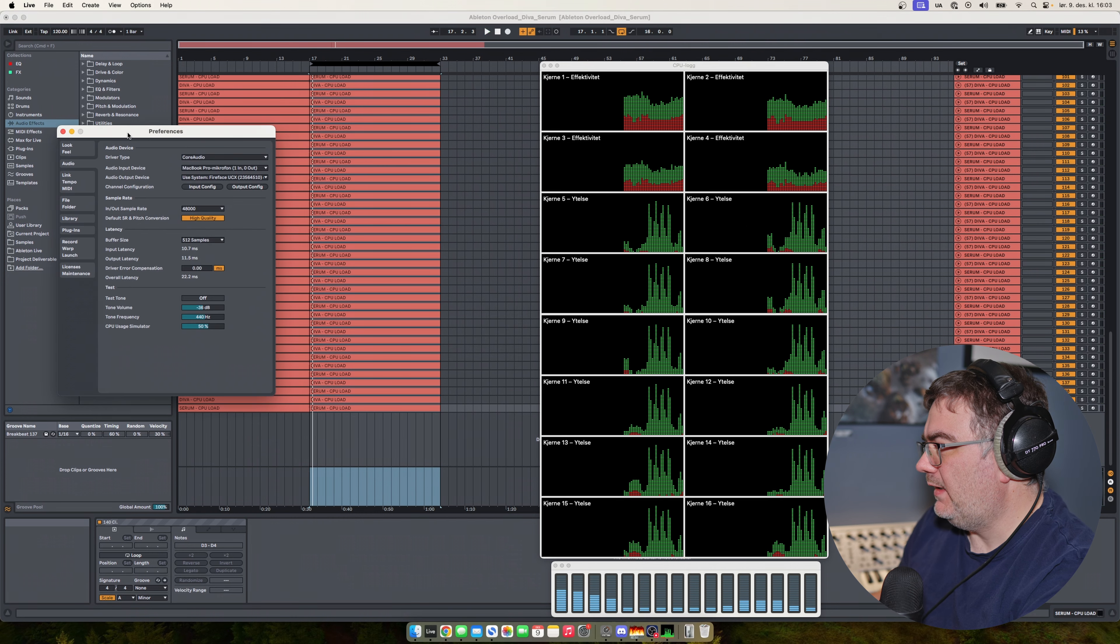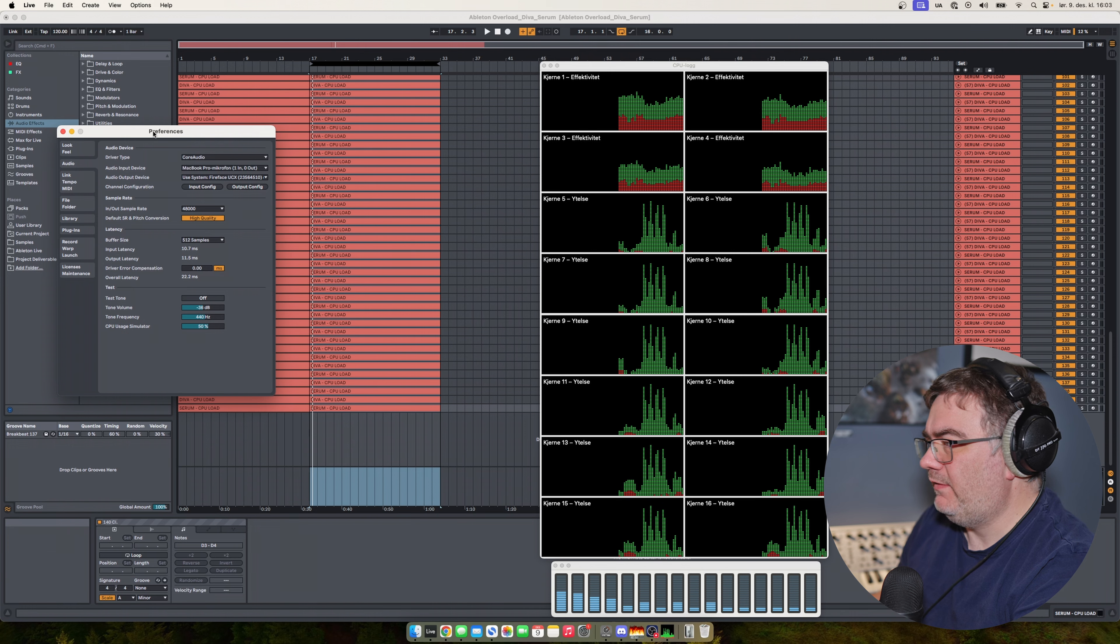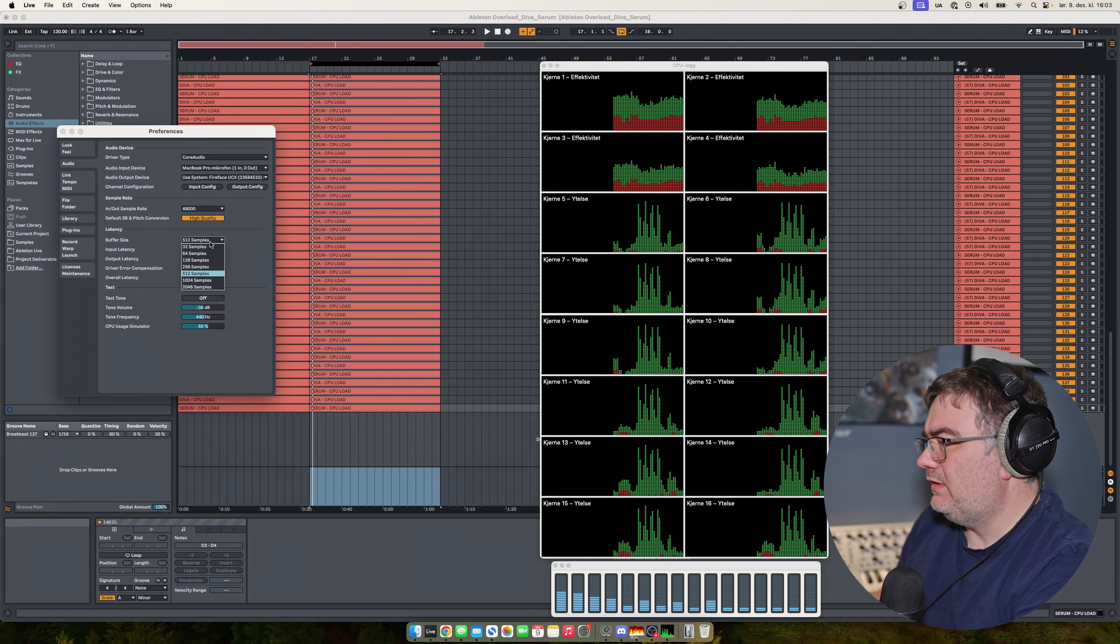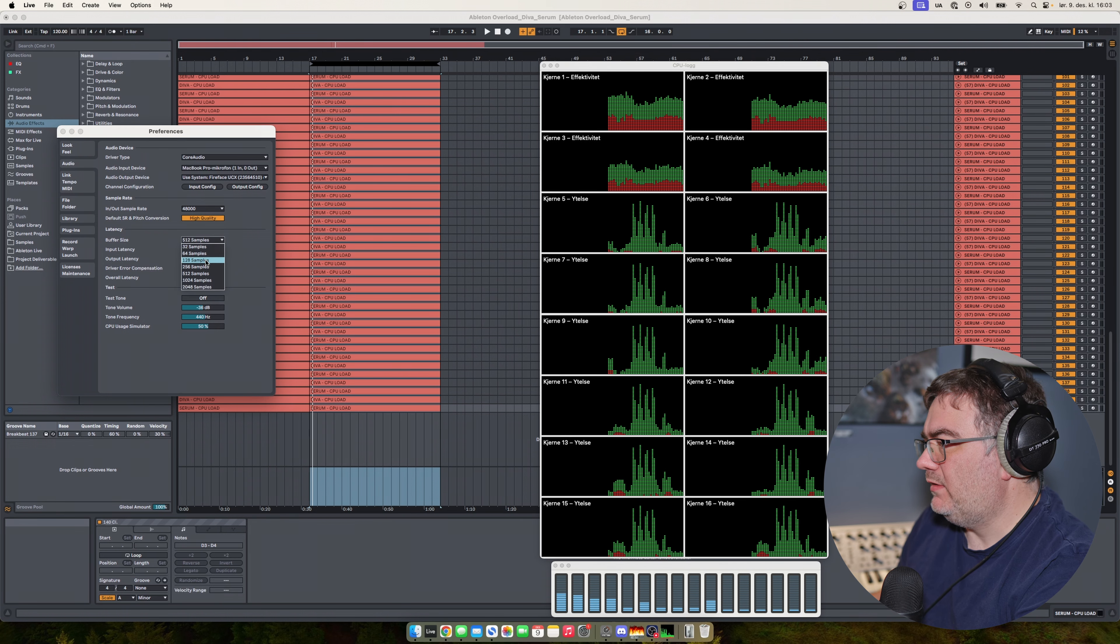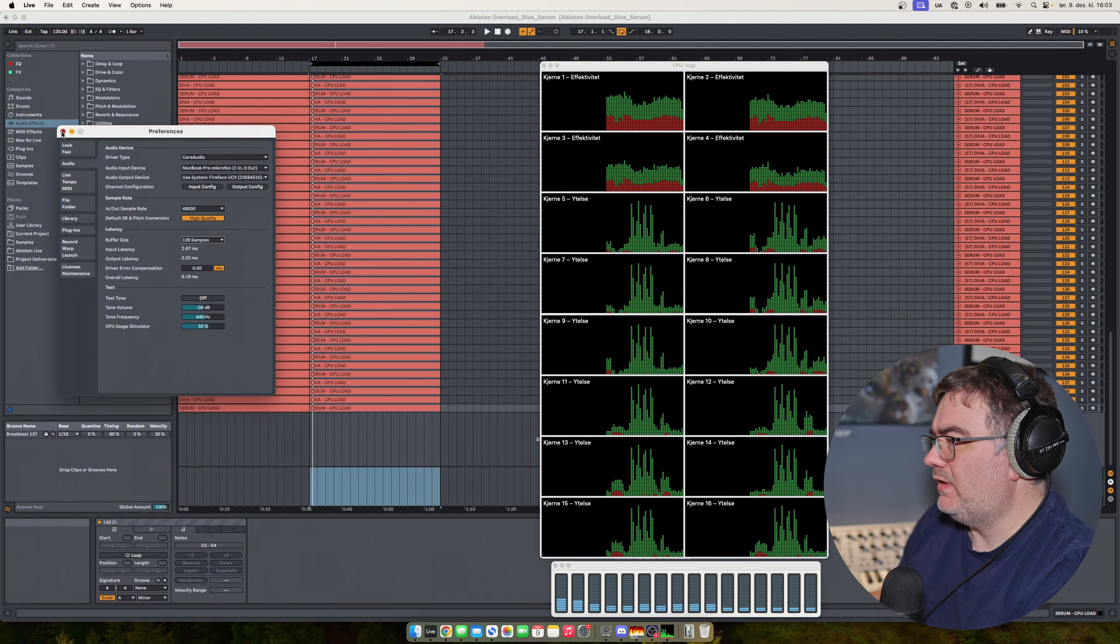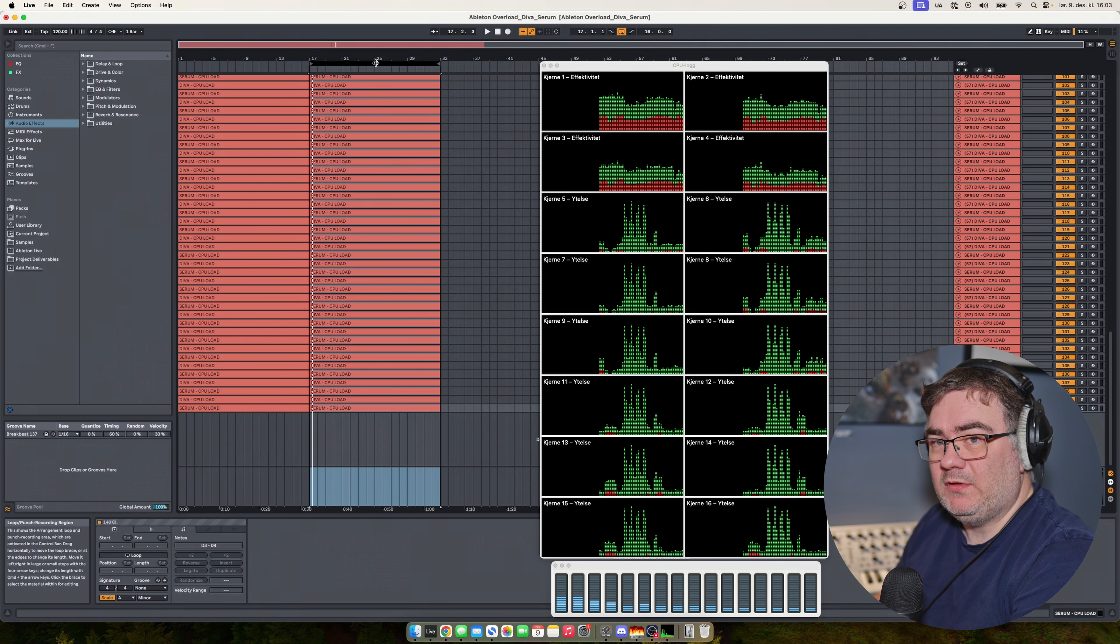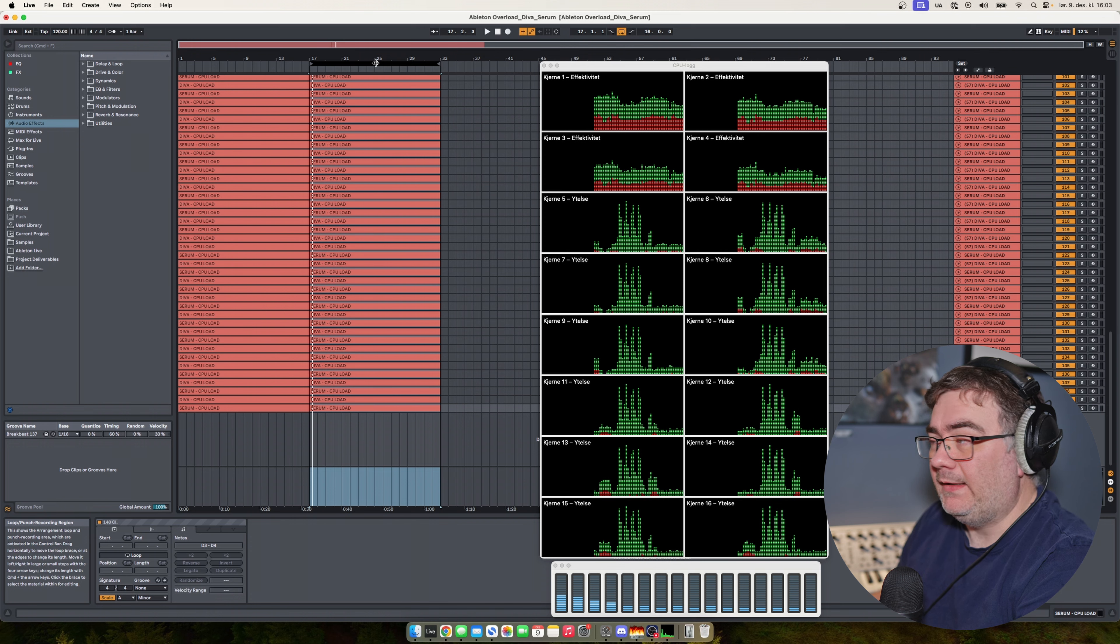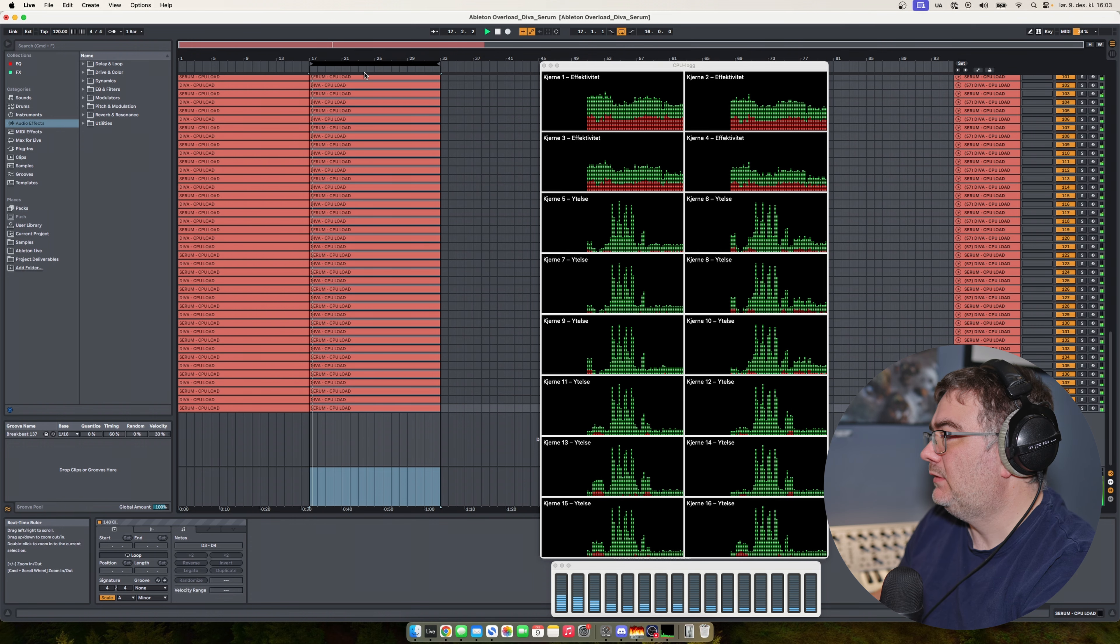And as for settings here, we are running 48 kHz and 512 samples. So if I set this to, let's say, 128, and see what happens. Because that's actually what Ableton are recommending. As low sample size as you can.